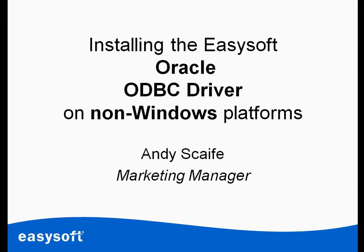Hi, it's Andy from EasySoft Limited here. Today we're going to be looking at installing the EasySoft Oracle ODBC driver onto a non-Windows platform.